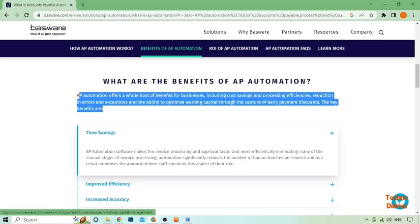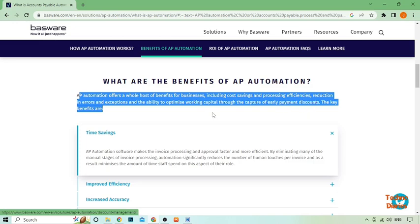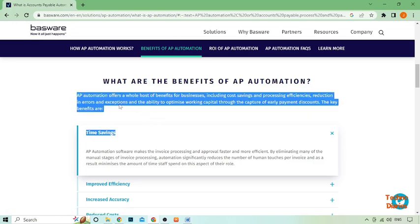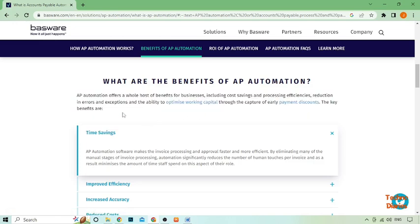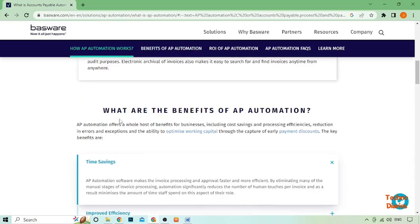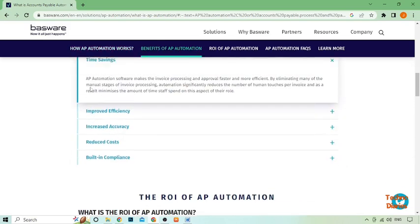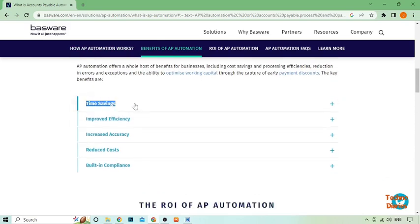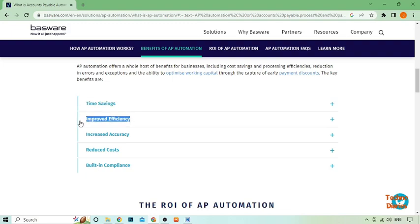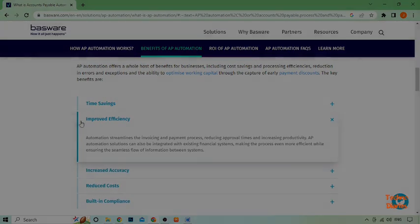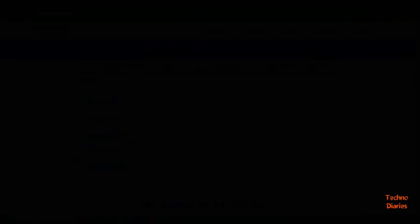If you're looking to streamline your AP process, consider implementing AP automation software. Your team, vendors, and business will thank you. Here you can see we have checked what is AP automation software.